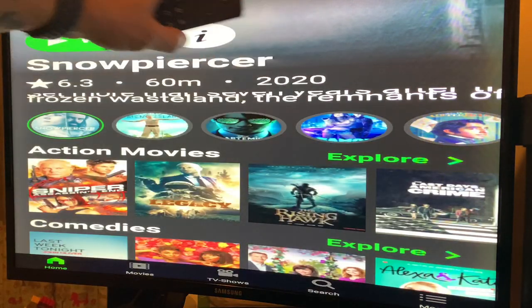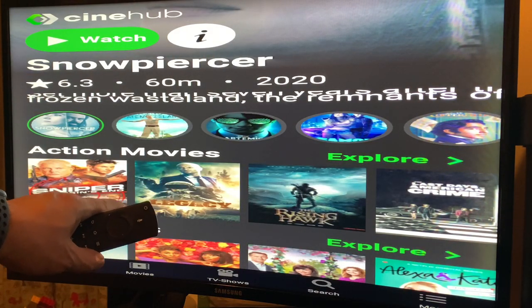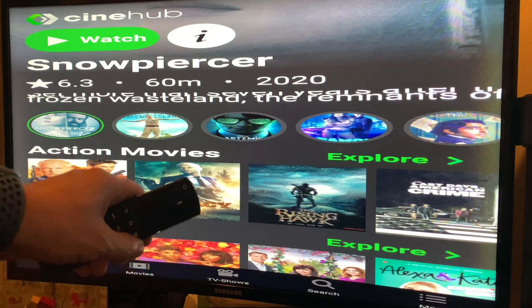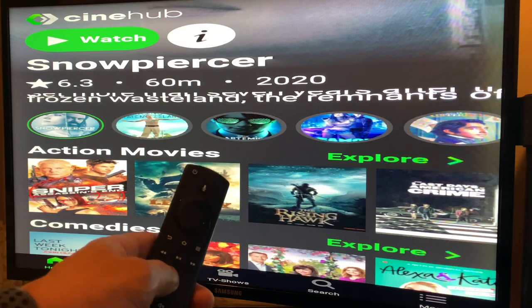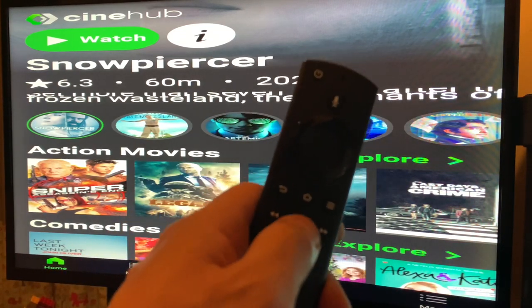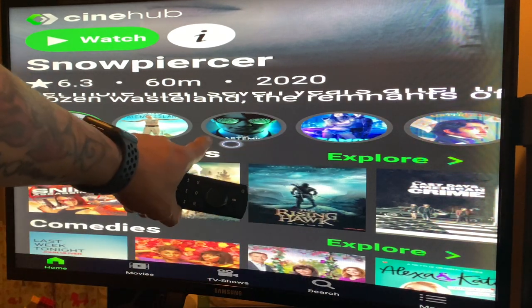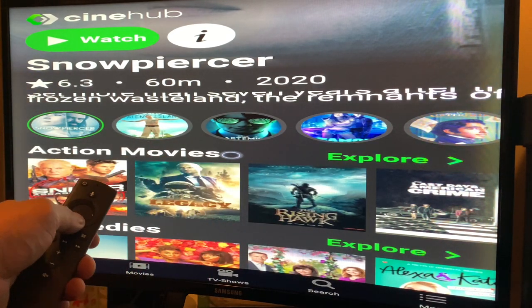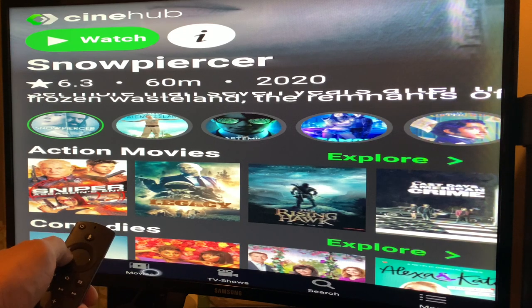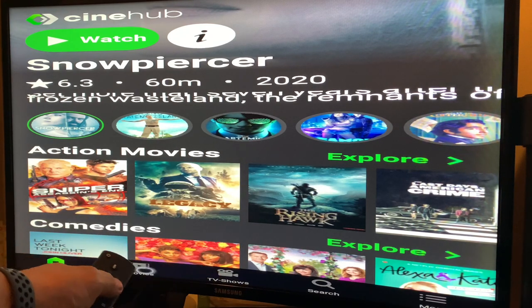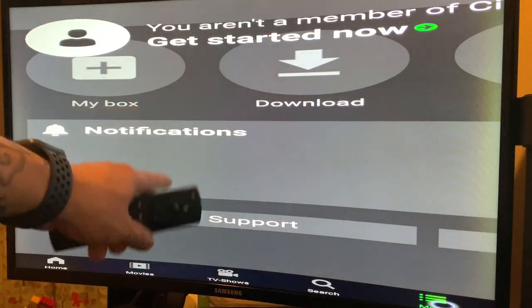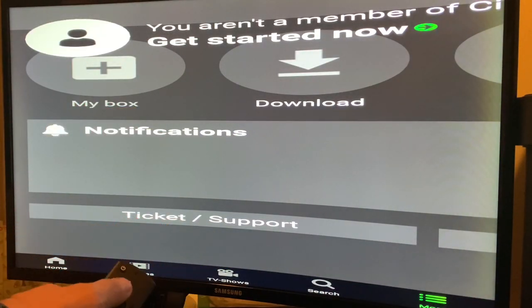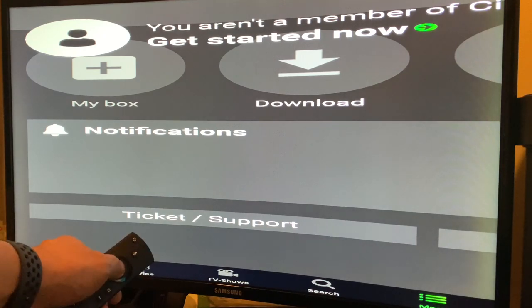This is CineHub.to. The reason we installed Mouse Toggle is: click the Play button twice and you can see the cursor appear — this is how we navigate the CineHub.to application to watch movies and TV shows. You can click More for notifications or whatever, but now let's click Movies.